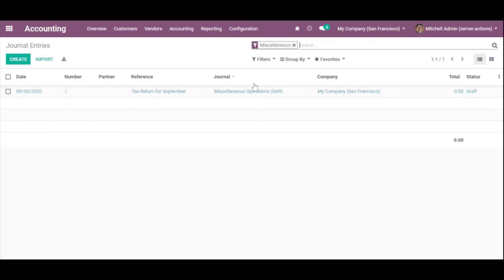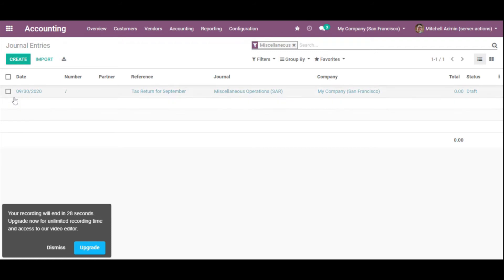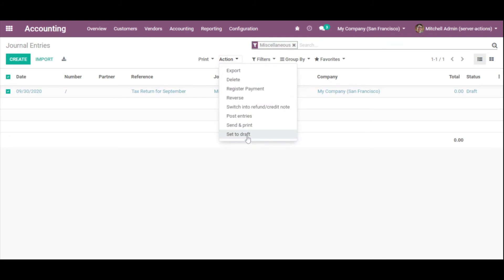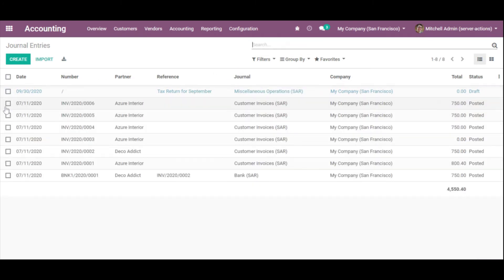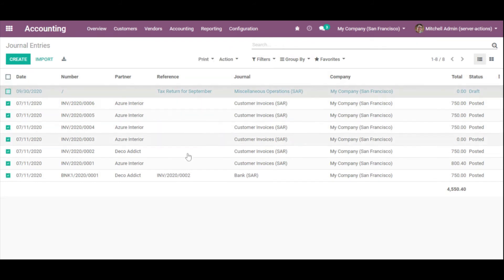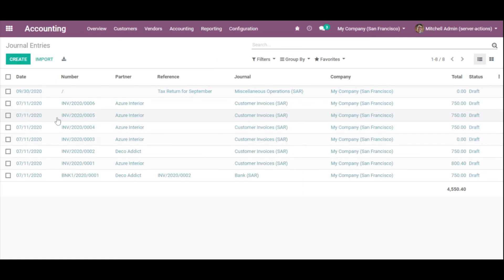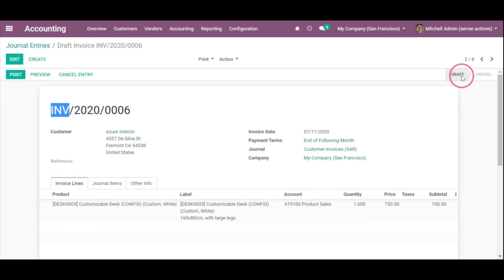Let me open the General Entries and refresh the view. After refreshing, select the records — I can see the action 'Set to Draft' appears. Let me select all these records and click Set to Draft. Once I click that action, all the journal entries are moved to draft state. If we open one, you can see it is in the draft state. In this way we can add another server action.